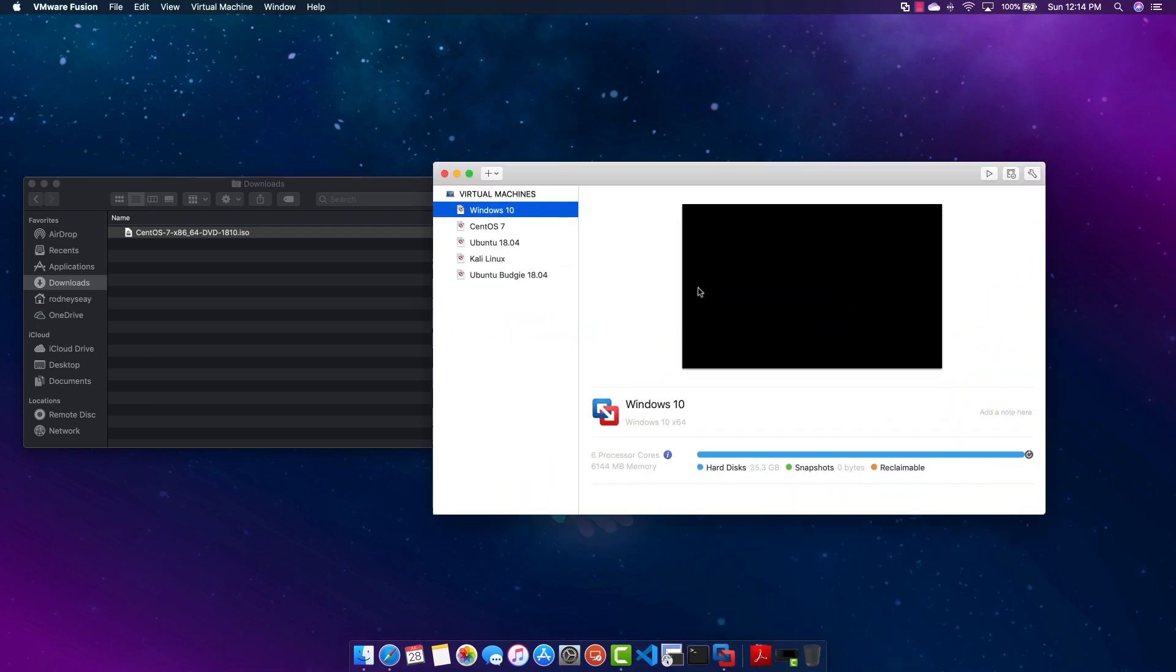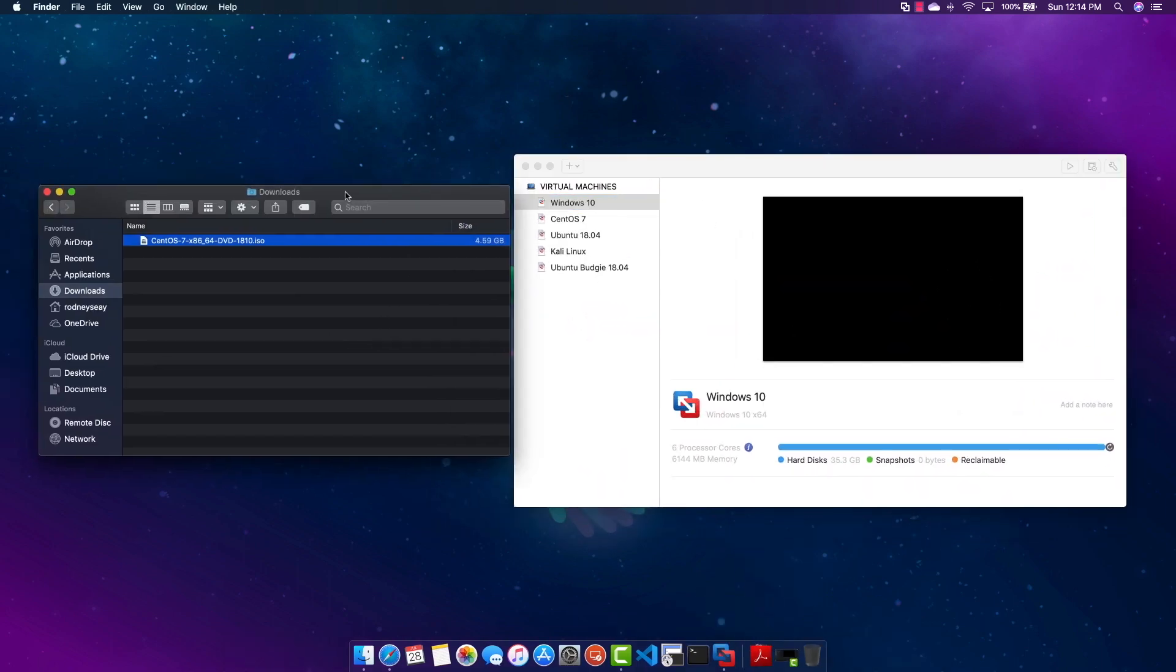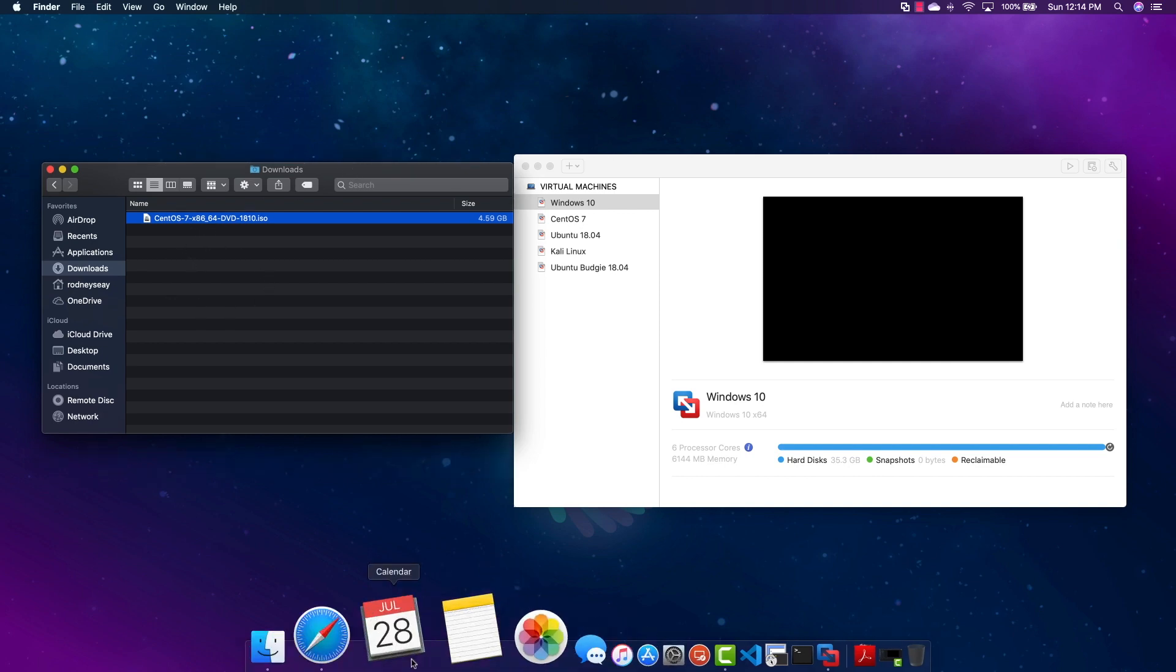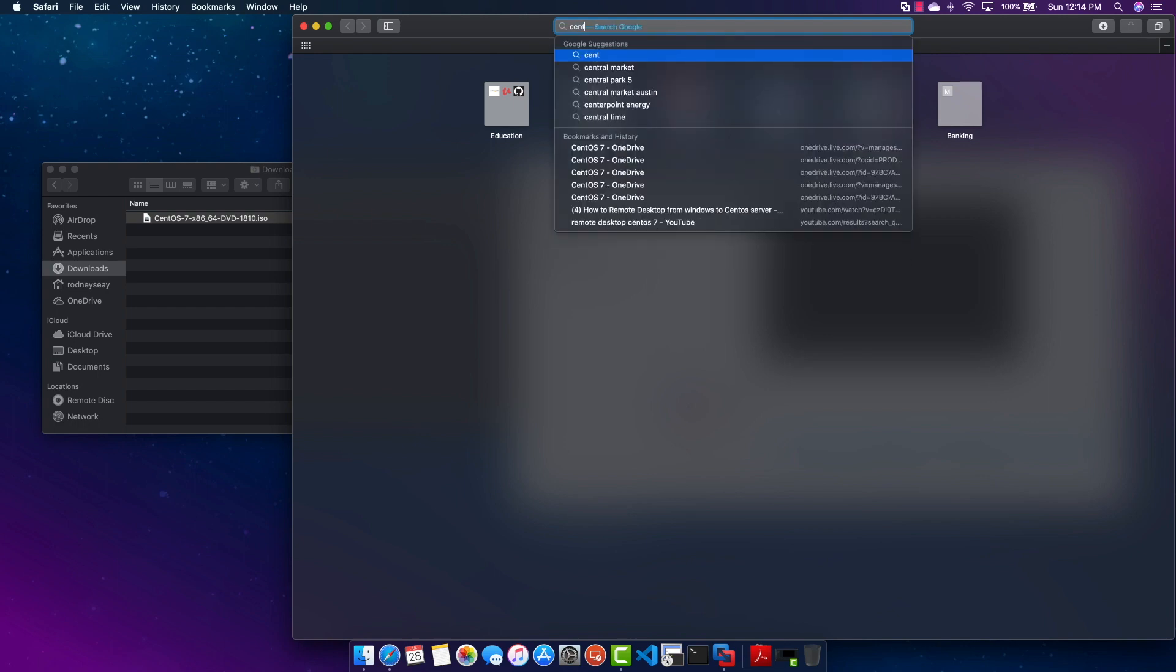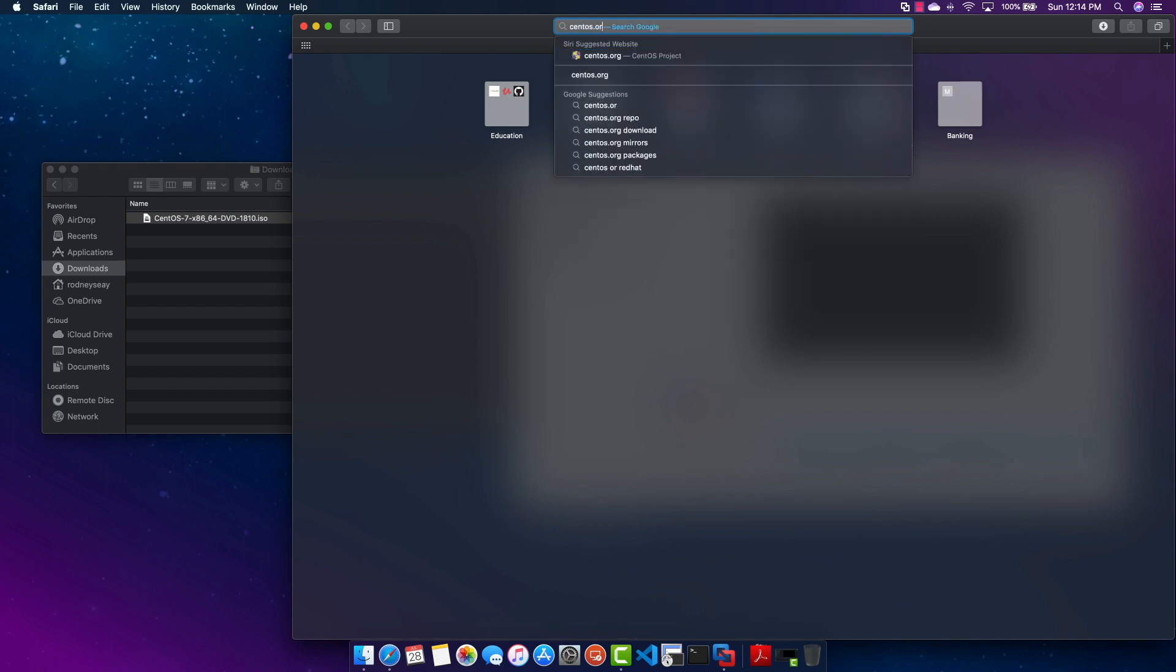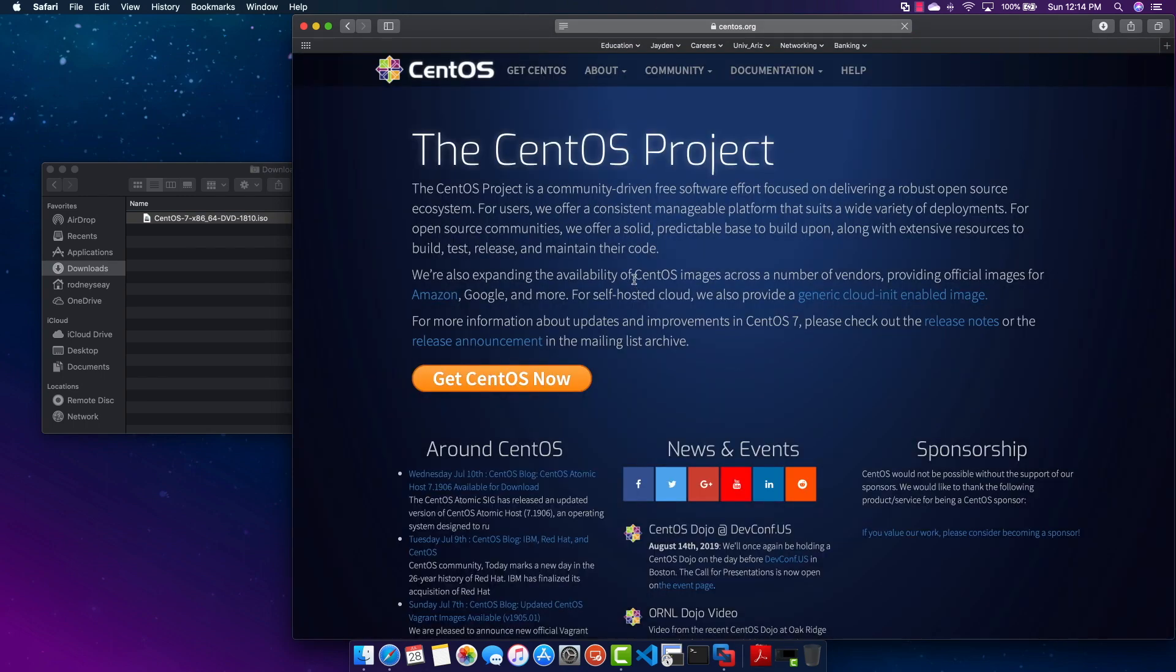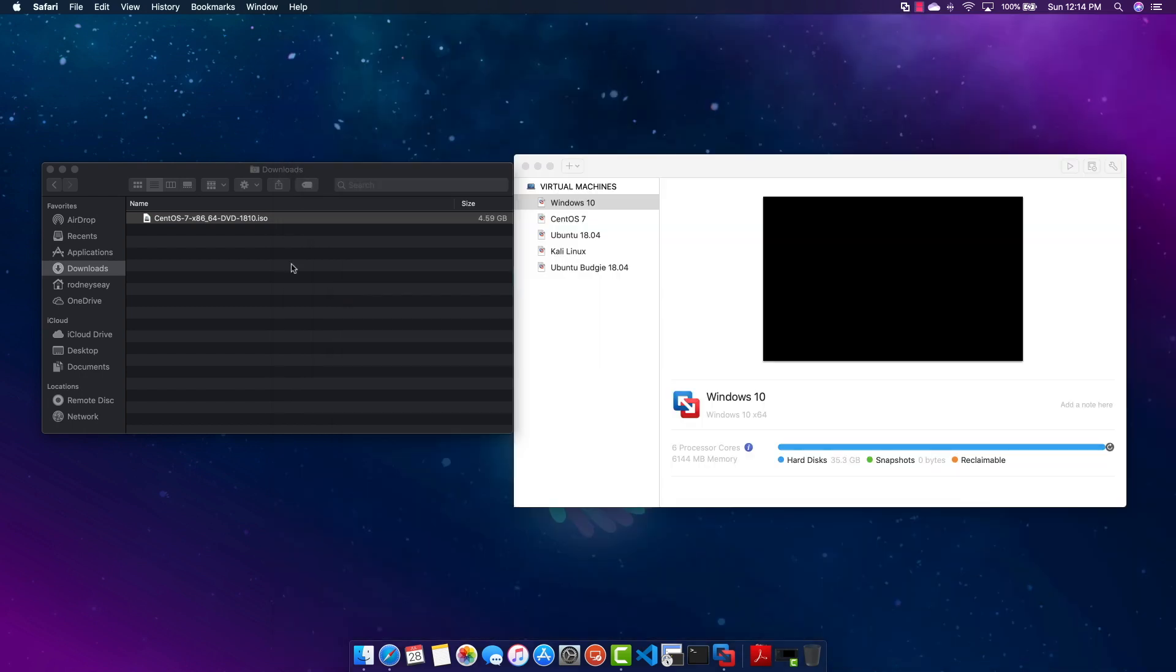Okay so first thing you want to do is open up VMware Fusion and also go to the folder that you have your ISO image for CentOS. So if you don't have the image go to centos.org and once you get there go to Get CentOS Now and go ahead and download your image. I'm going to be using the DVD ISO, this is about five gigs so go ahead and download that and once you do that come back to this step.